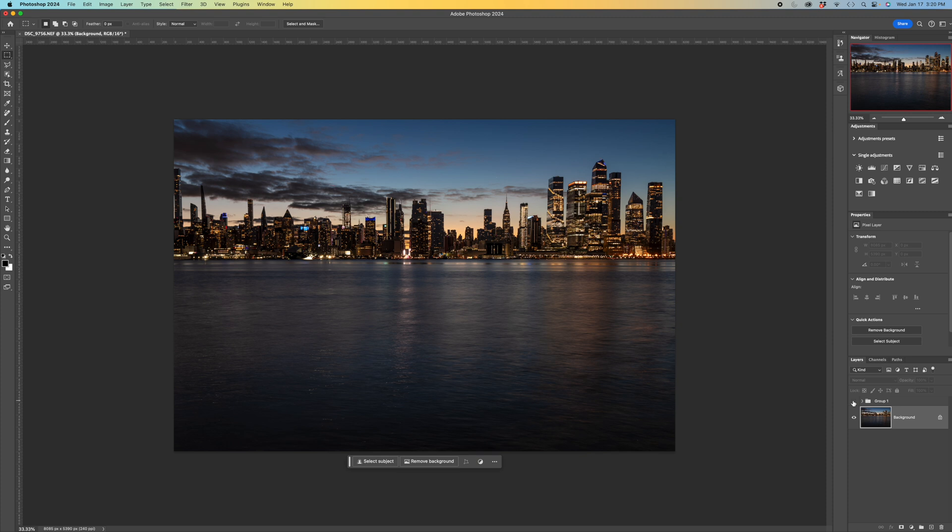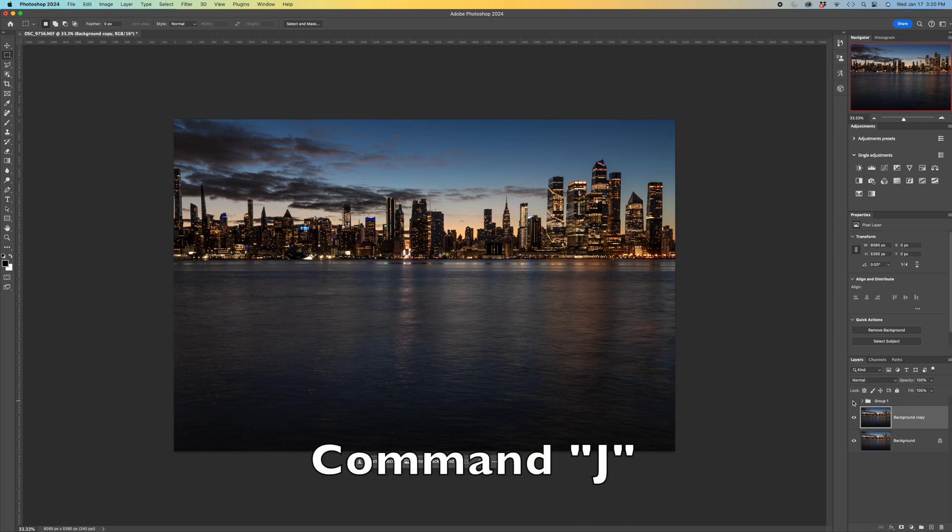First thing you want to do is make a copy of the background layer. To do that if you're on a Mac the quickest thing is just command J. So I got that background copy.